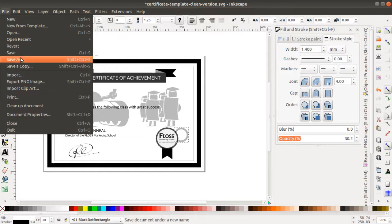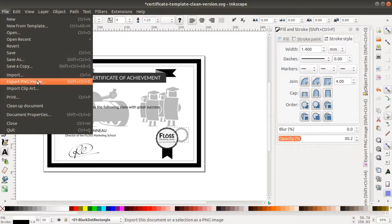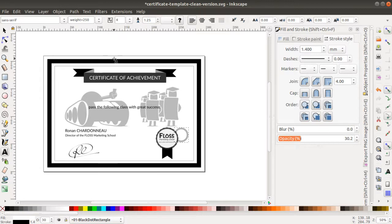Once it's there, you can just generate by clicking here on Save As. Then you can decide either to go for a PDF or to go for SVG, or even to convert into a PNG file, and then you can insert it in whatever you want.